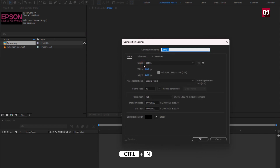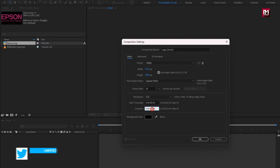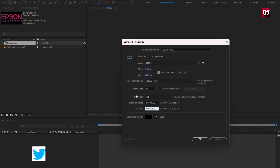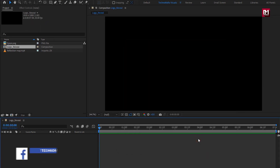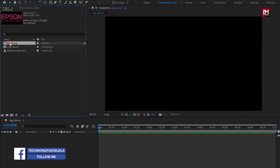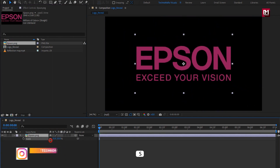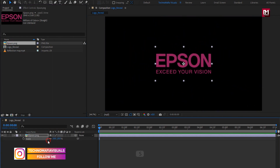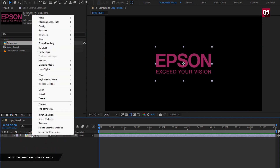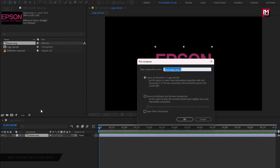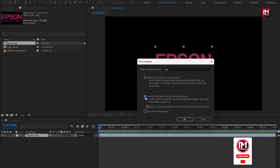Create a new composition, name it as logo reveal. For this composition, I will set time duration to just 7 seconds. Now let's add the logo to the timeline. Scale your logo if needed — here I will scale my logo. Now let's pre-compose it and name it as logo. Select move all attributes into new composition.